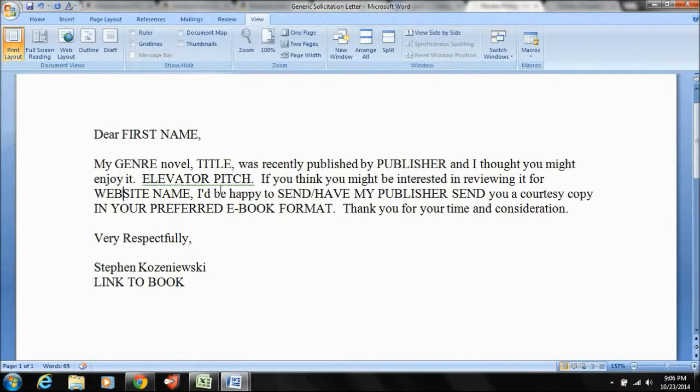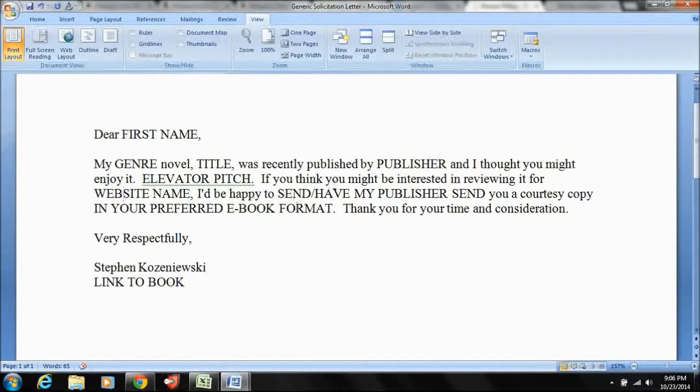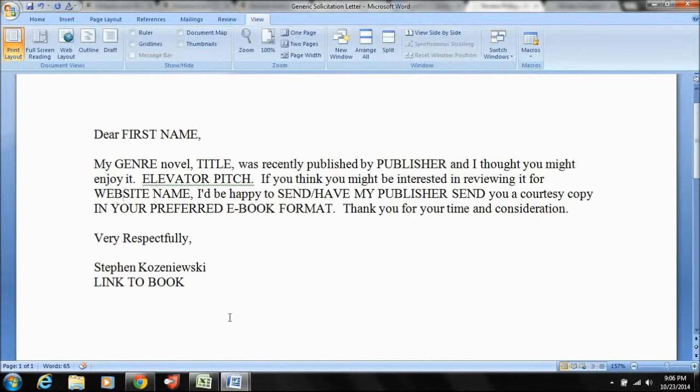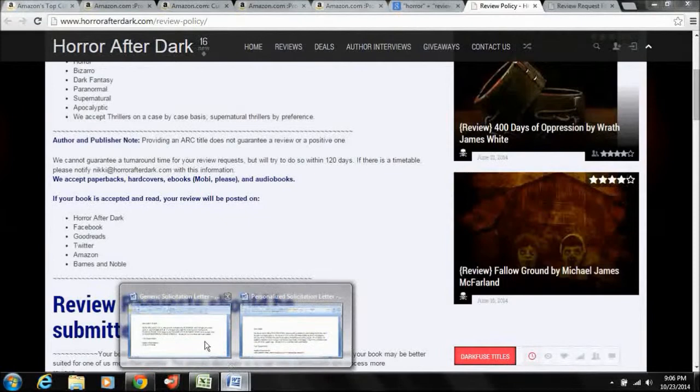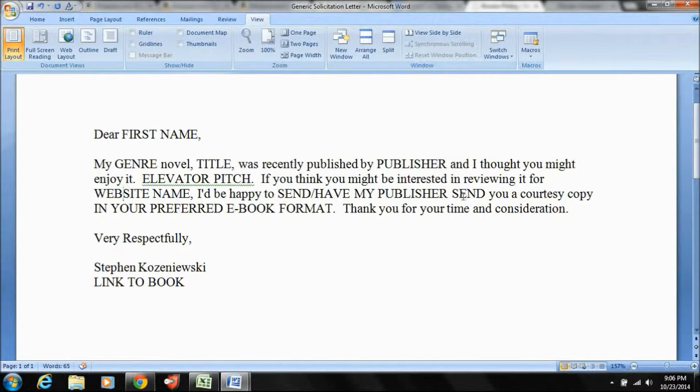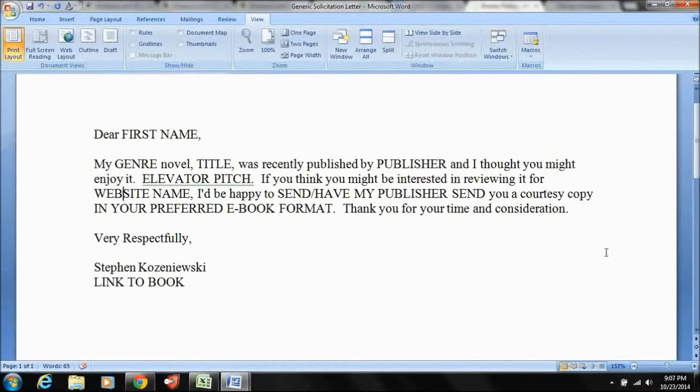Then you say, I'll be happy to send you or have my publisher send you a courtesy copy. Now, if they've marked down in their policy what they want, so like Nikki wants Mobis, I would just say, I'll be happy to send you a Kindle format. And the reason why I include my publisher will send, sometimes your publisher is going to want to take care of this on their end. Sometimes they're going to want to send you copies of the document to email and you take care of it yourself. So that's just depending on what your publisher says.